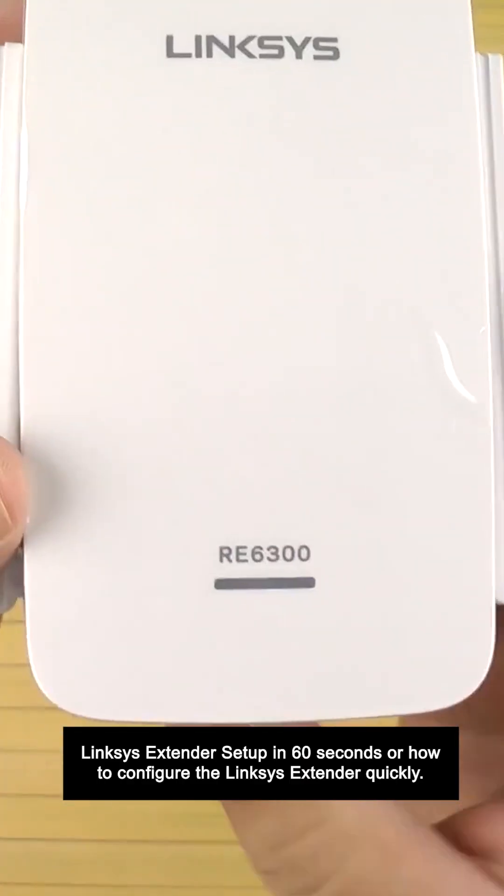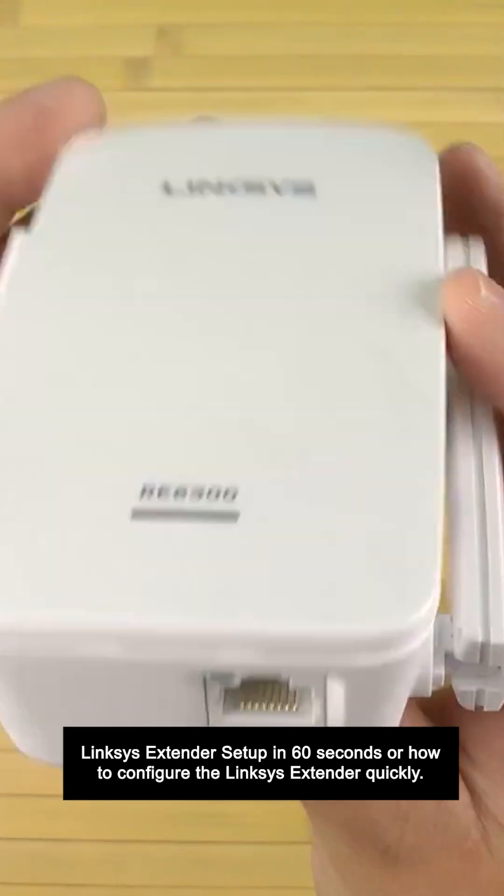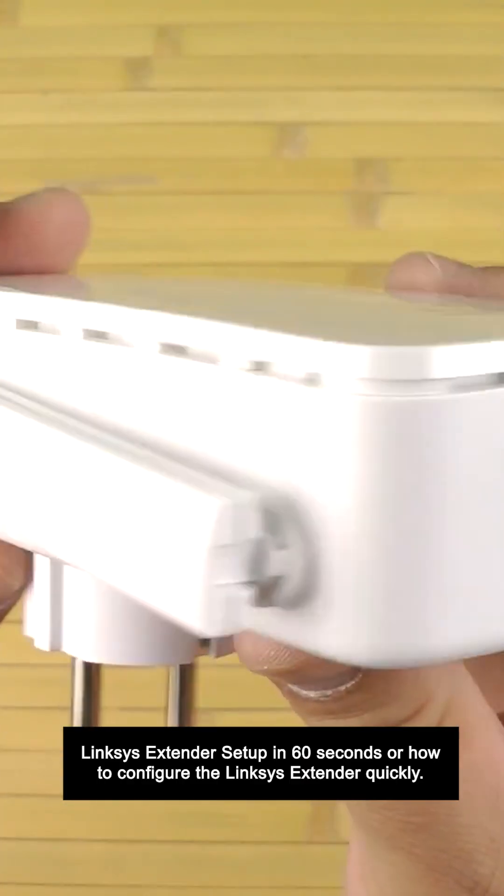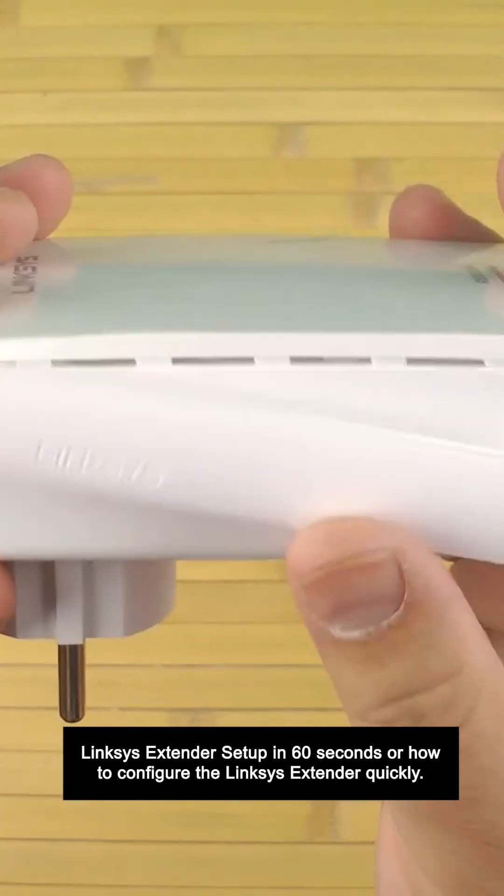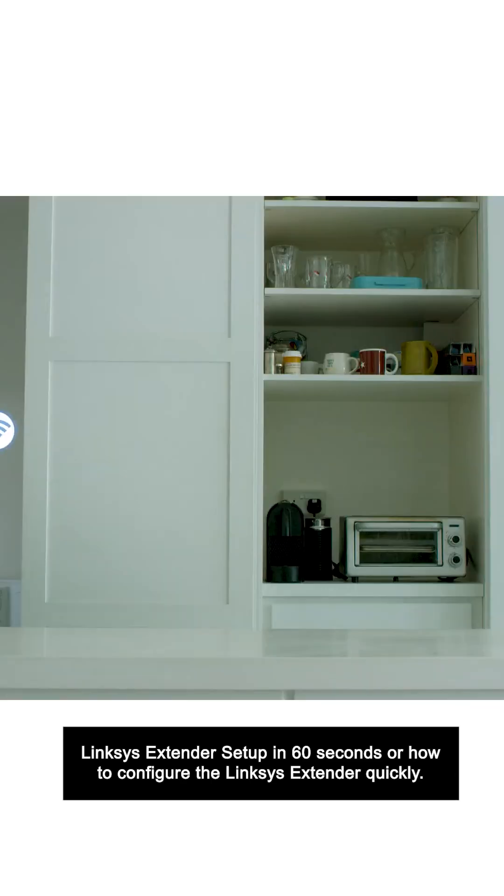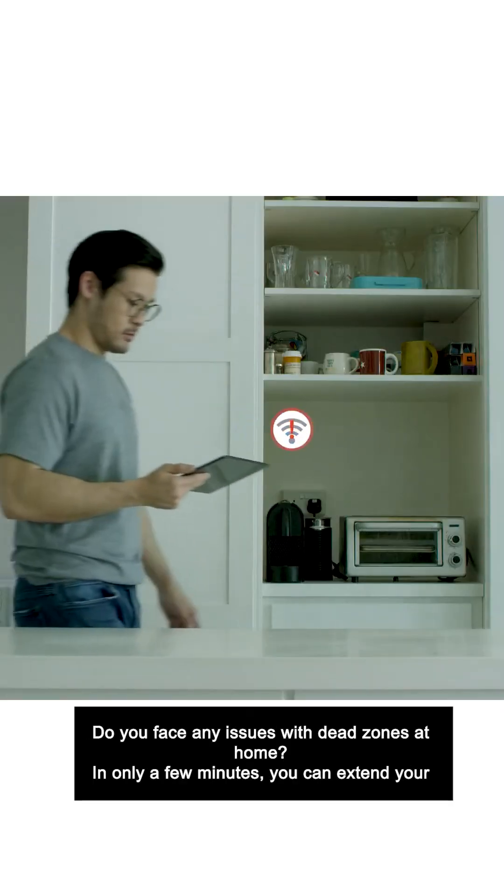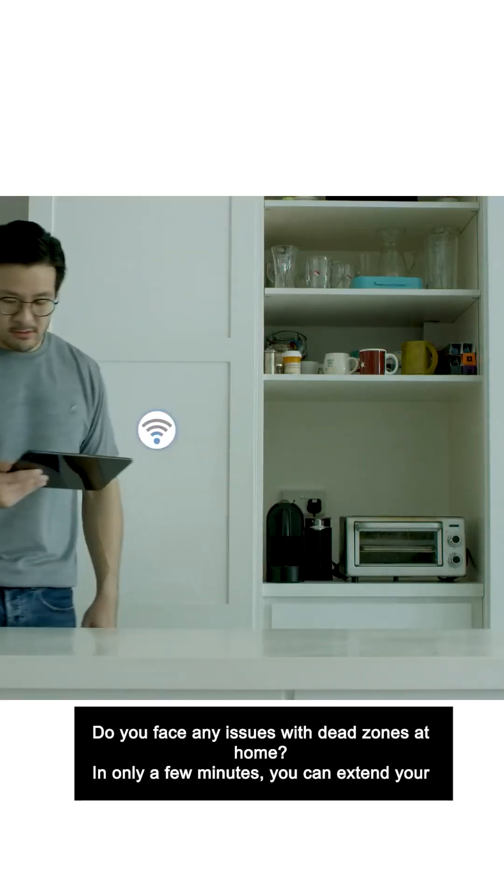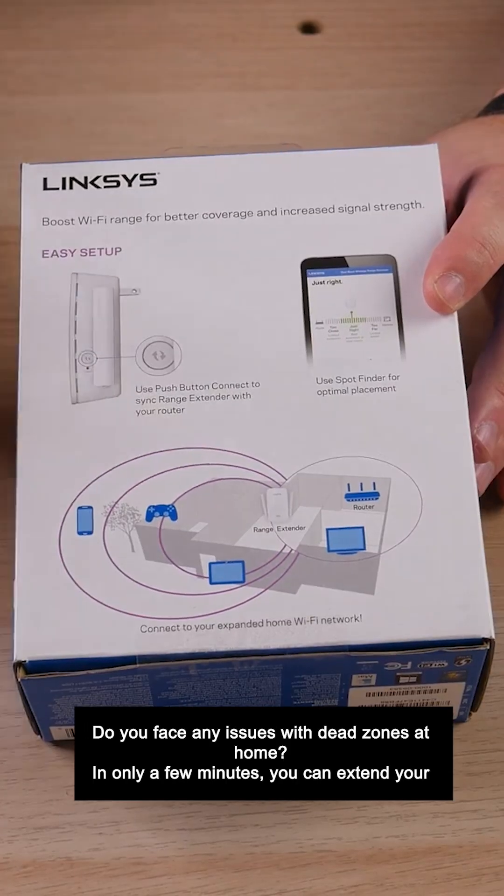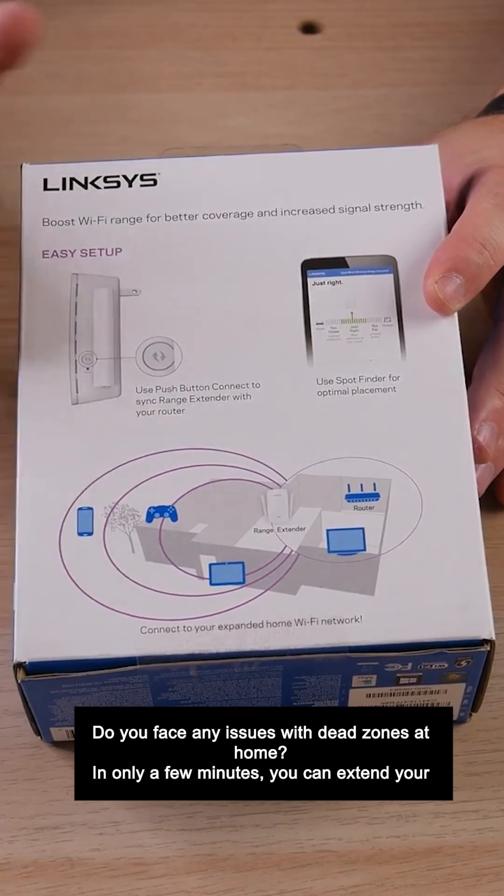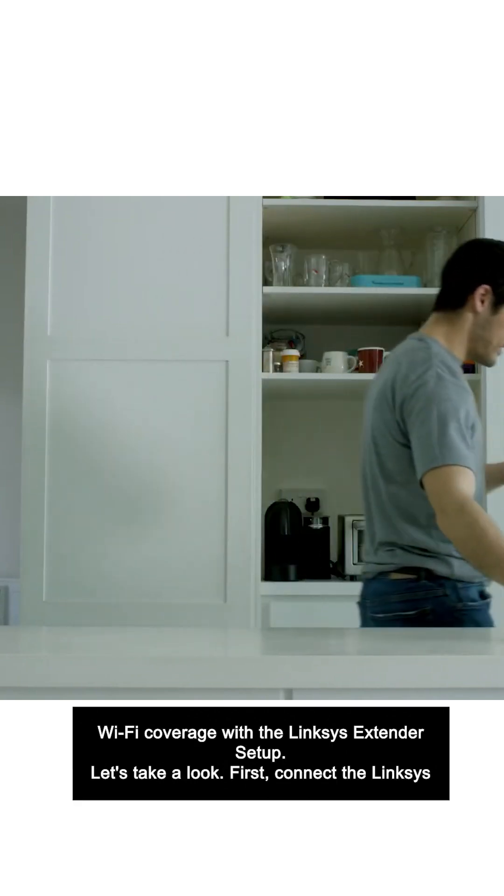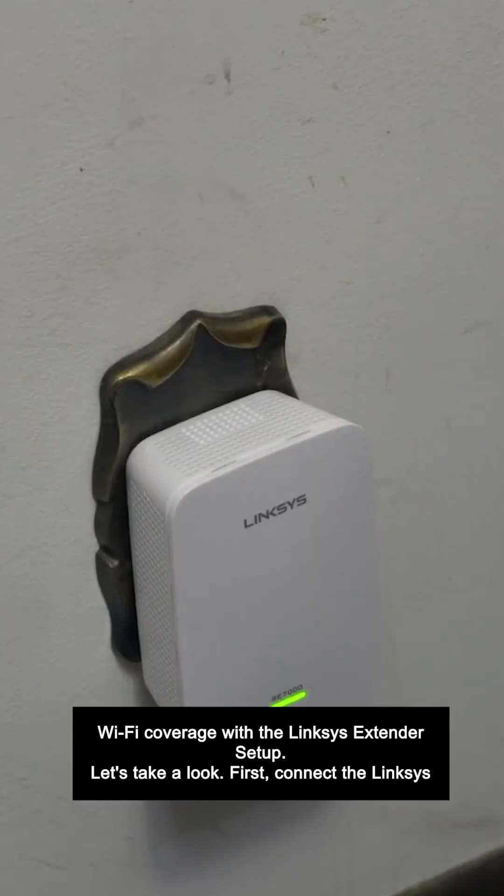Linksys extender setup in 60 seconds, or how to configure the Linksys extender quickly. Do you face any issues with dead zones at home? In only a few minutes, you can extend your Wi-Fi coverage with the Linksys extender setup. Let's take a look.